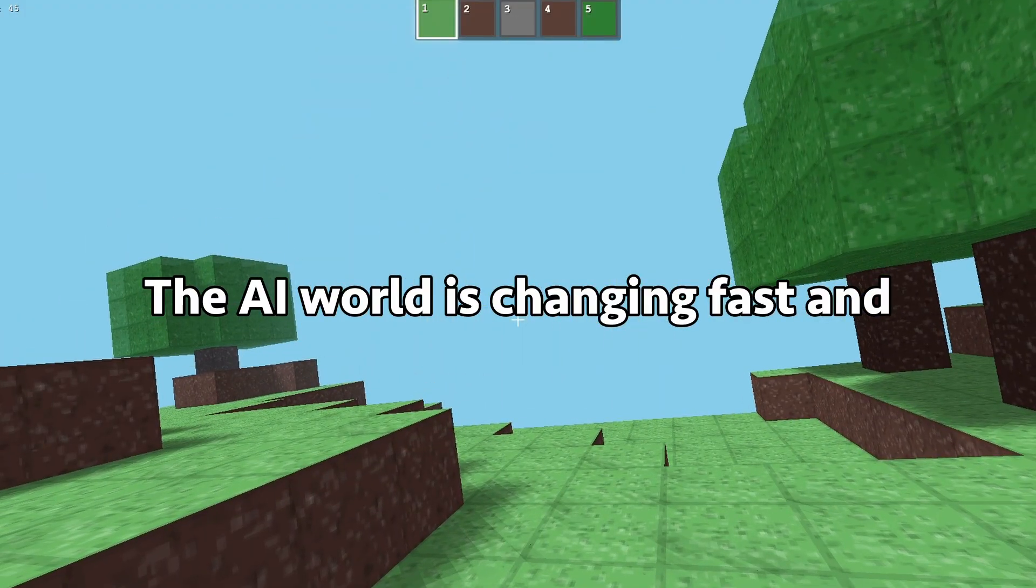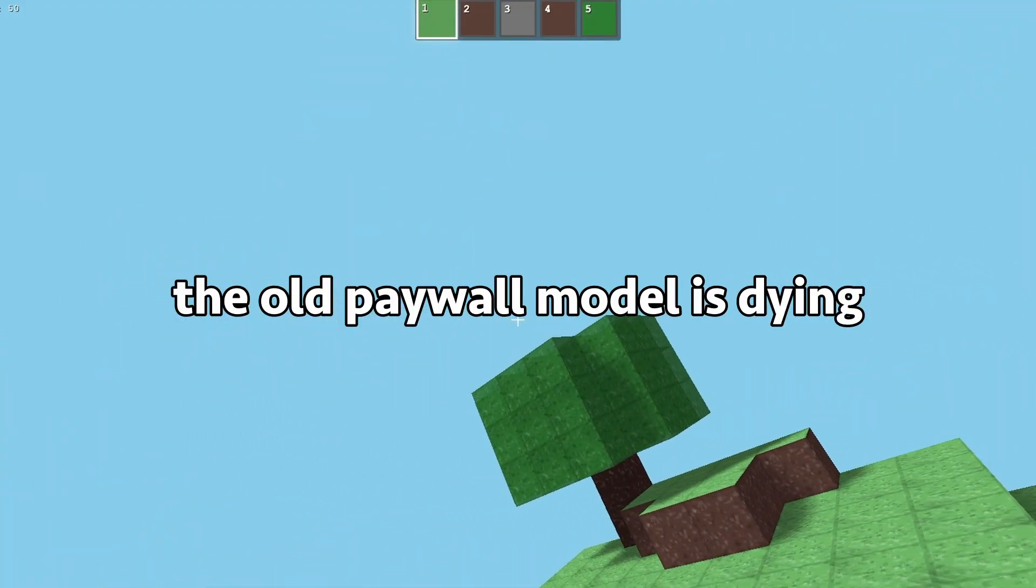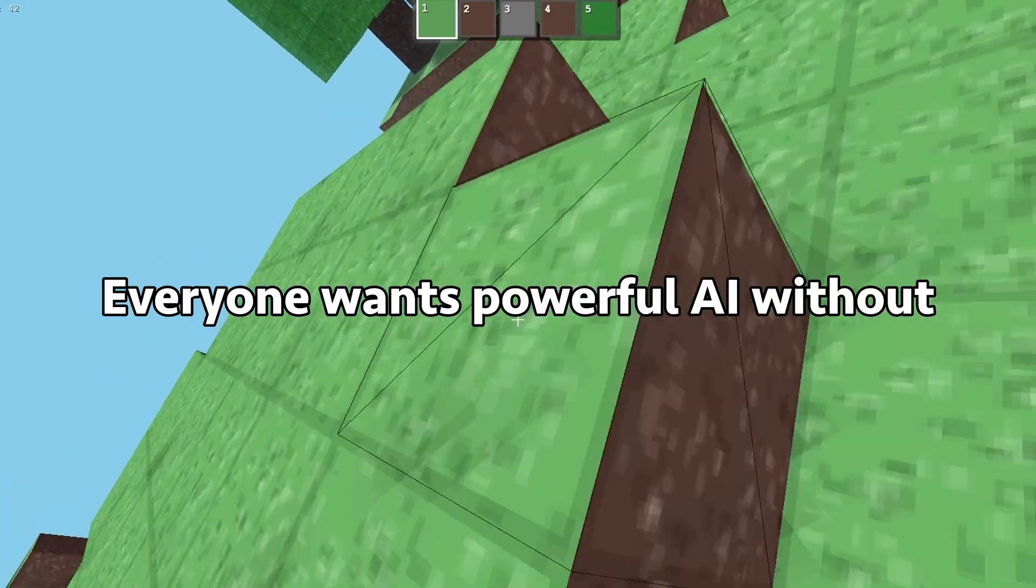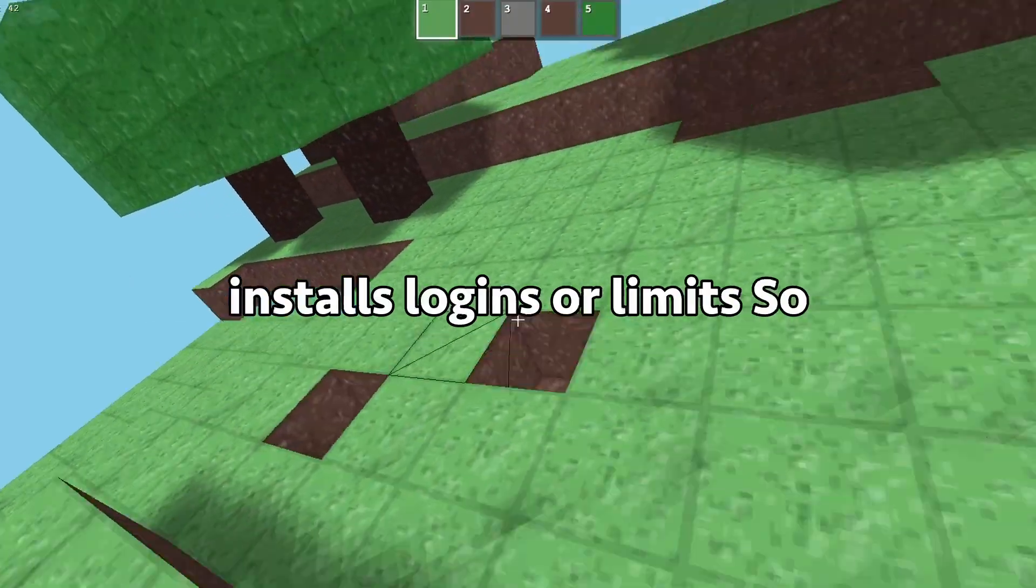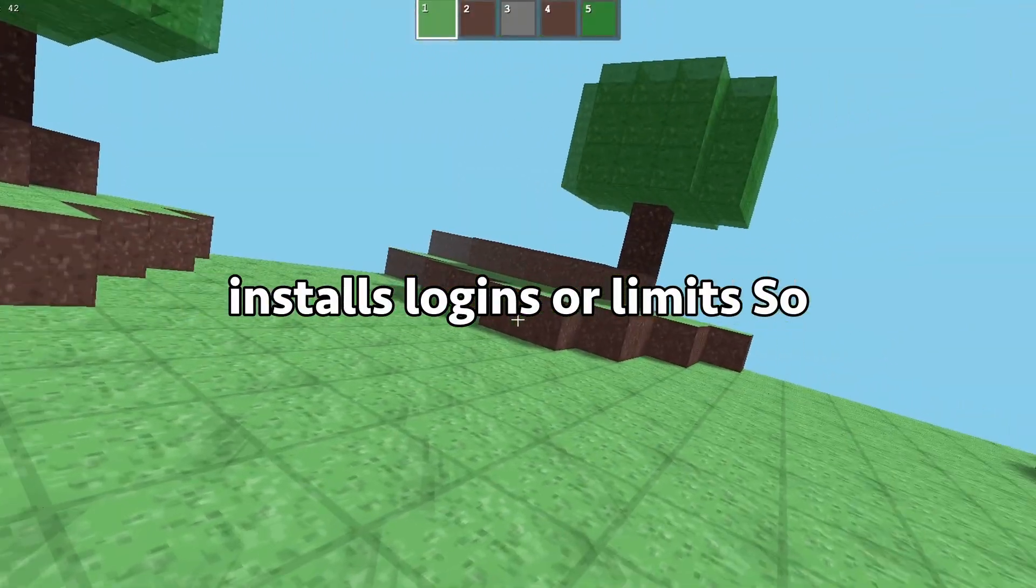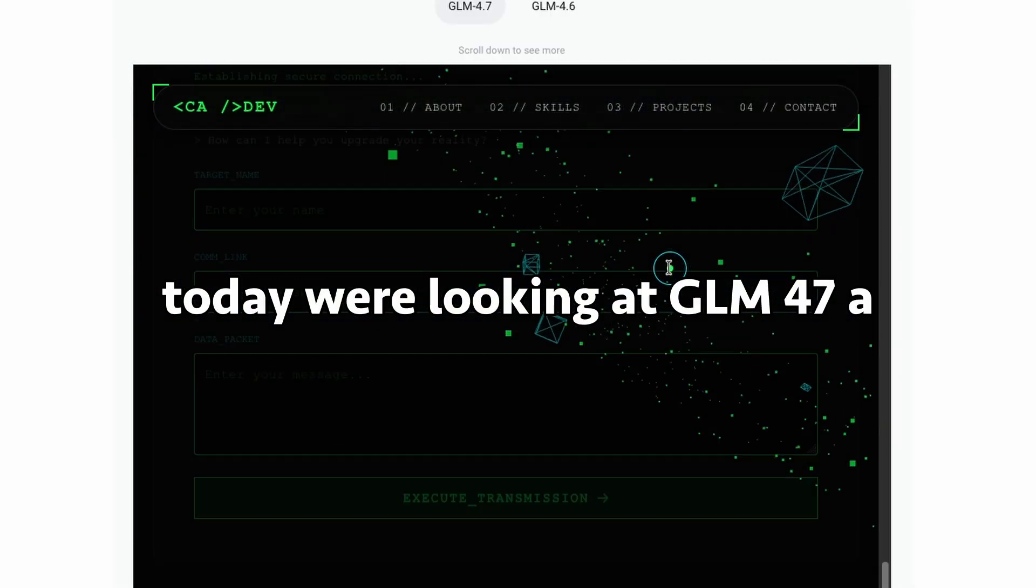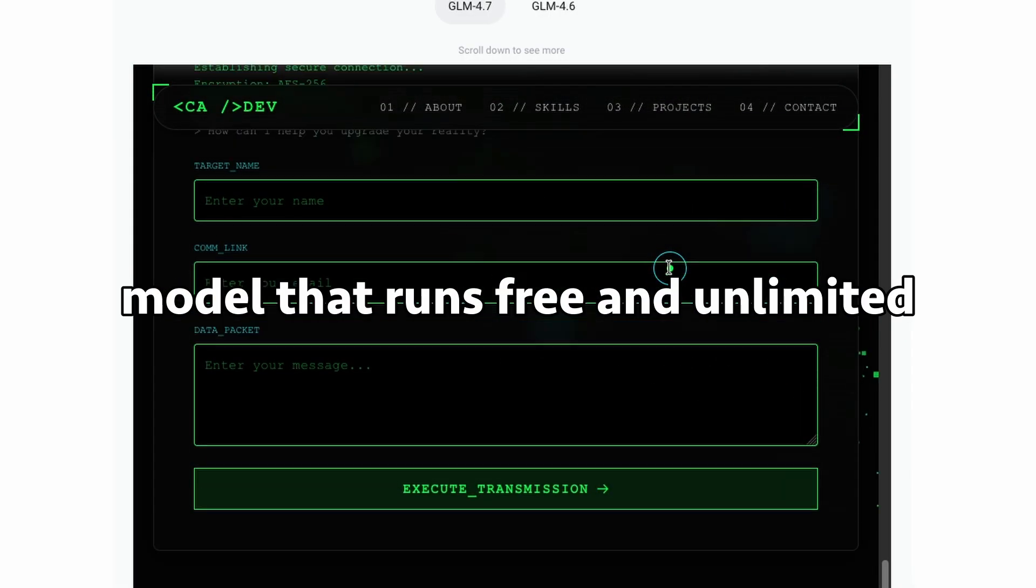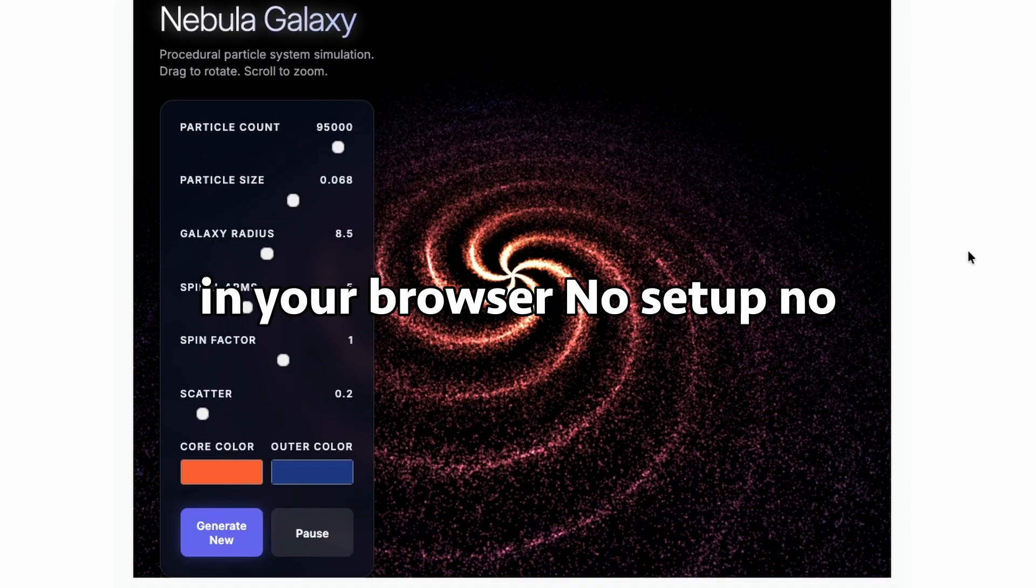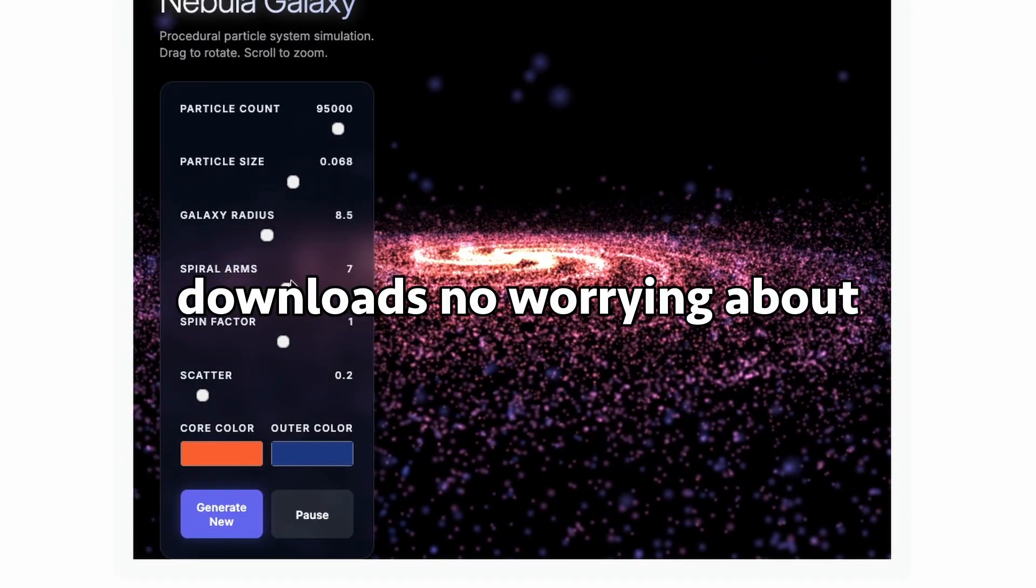The AI world is changing fast, and the old paywall model is dying. Everyone wants powerful AI without installs, logins, or limits. So today, we're looking at GLM 4.7, a model that runs free and unlimited in your browser.